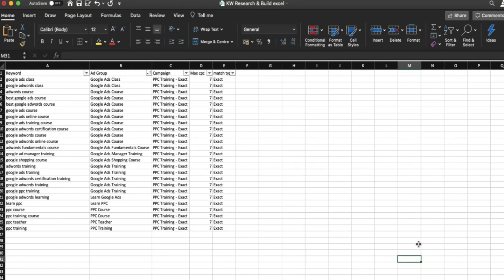Hi guys, welcome back to the course. Last time we left off, we looked at some keyword research and how to complete a build in Excel ready for uploads into Google Ads. Today we're going to talk through uploading this Excel document through Google Ads Editor. If you haven't got Google Ads Editor on your computer already, go to Google, search for Google Ads Editor, and download it for your laptop or PC.